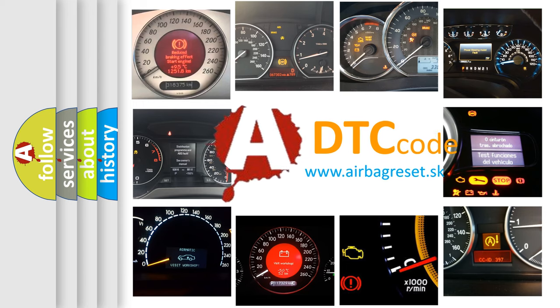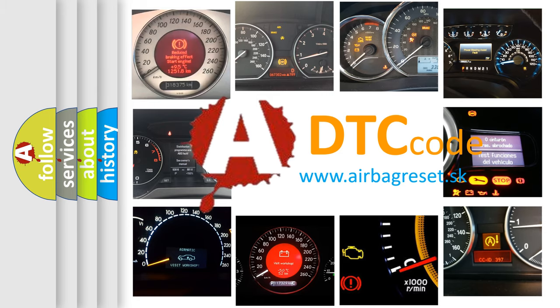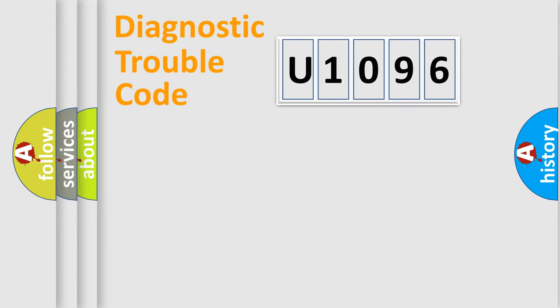What does U1096 mean, or how to correct this fault? Today we will find answers to these questions together. Let's do this.